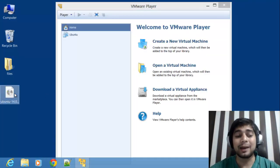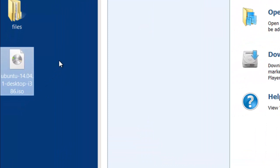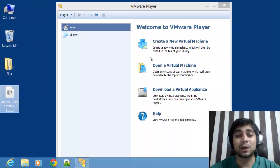I have my ISO file on my desktop and VMware Player is up and running, so let's try to install that.